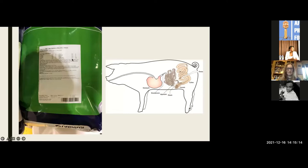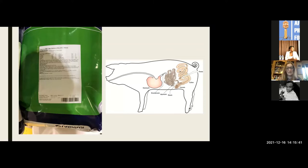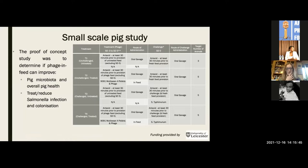We were able to powder the phages and make a phage feed, solving a lot of technical problems in the process. The idea was to take feed containing phages and feed it to the pigs. We predicted that when the feed got to the guts of the pigs, the phages would remain there and protect the pig from salmonella infection, which we secondarily gave the pigs.